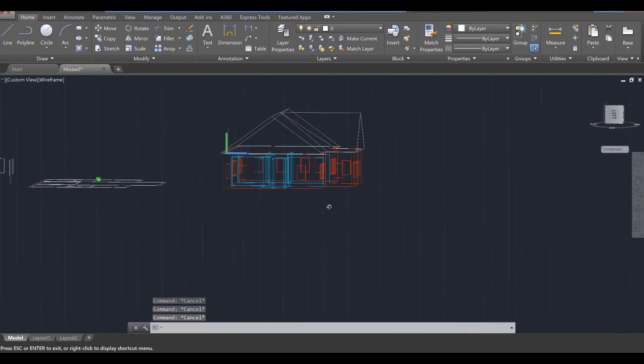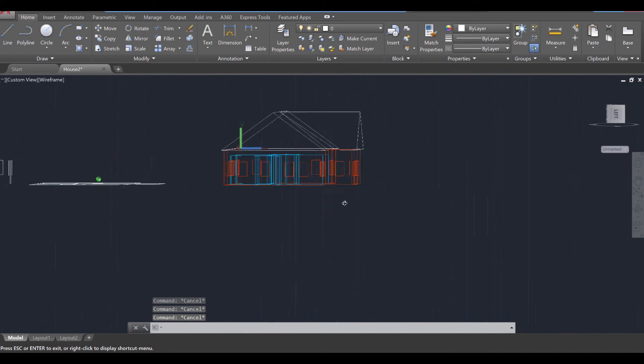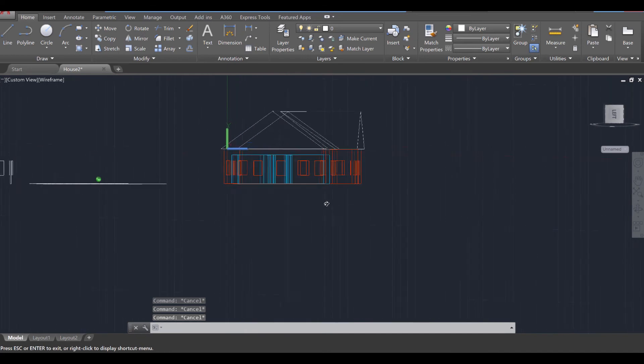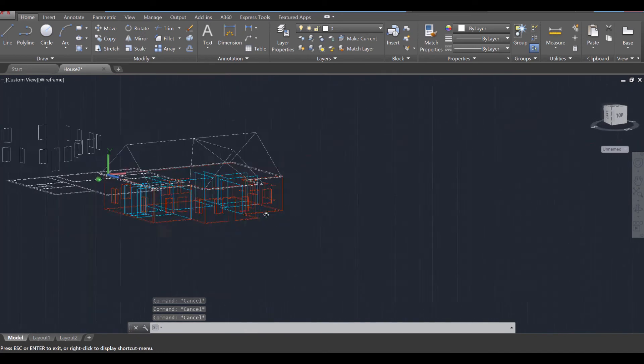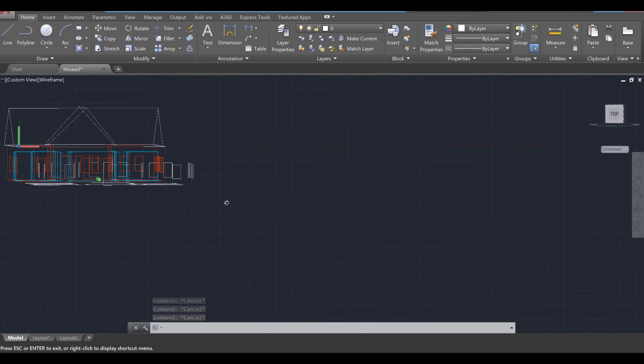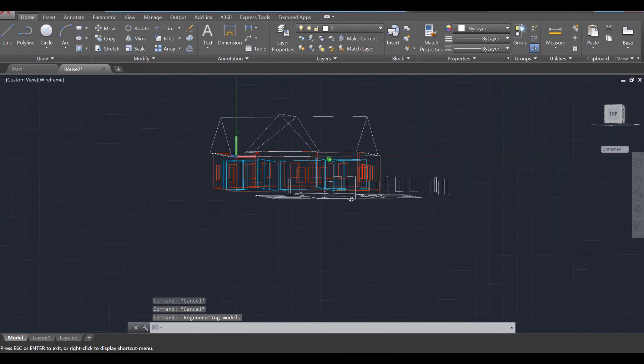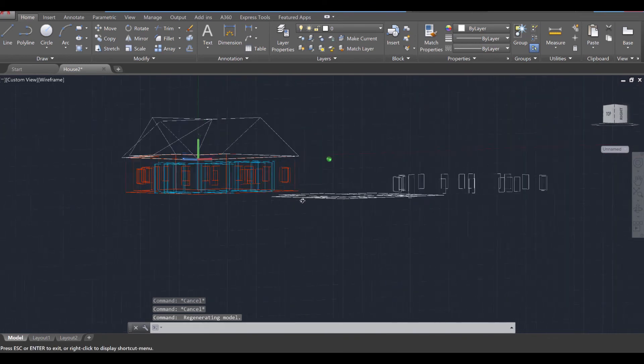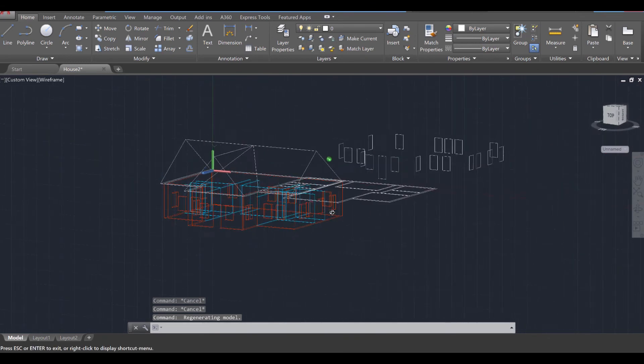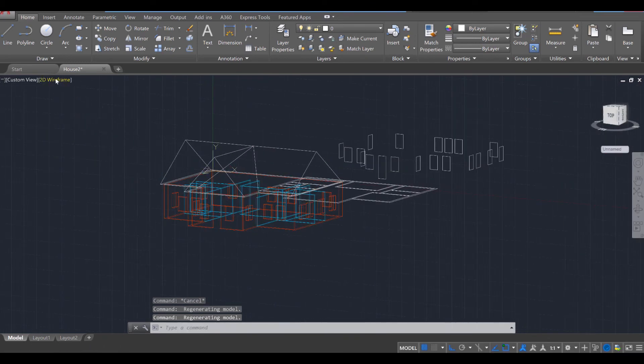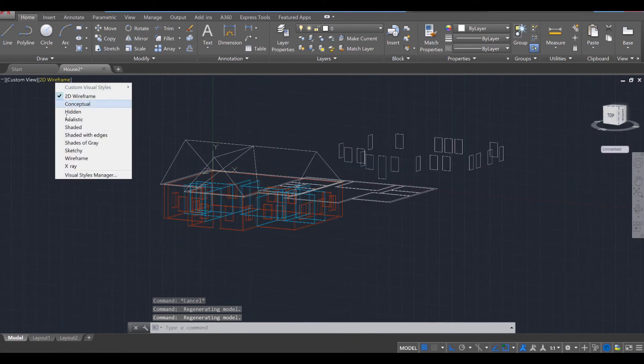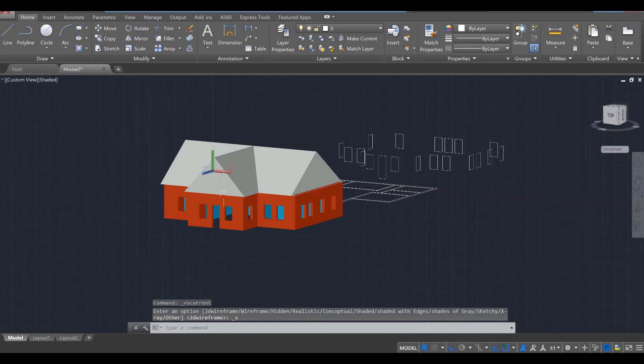I'm going to press escape twice. And let's go ahead and take a look. Wow, that is quite some roof. Rotate it. I'm going to switch it over to a Shaded Mode.